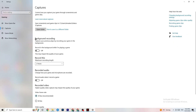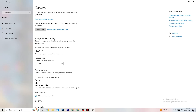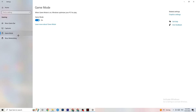Next, click on 'Captures.' Go to 'Background recording' and find 'Record in the background while I'm playing a game' — turn this off, or verify it's already off. If Windows is constantly recording in the background it will impact your game and cause crashing. If you want to record gameplay, use OBS or similar software — not Windows. Also go to 'Record audio' and make sure that is turned off as well, since it also consumes performance.